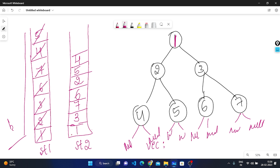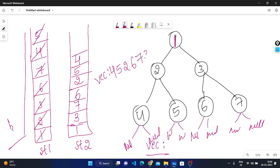Now while stack 2 is not empty, we pop from the top and store each value in the vector using the pushback function. We pop 4, then 5, then 2, then 6, then 7, then 3, then 1. This gives the post-order traversal: first left, then right, then root. Left subtree: 4, 5, 2. Right subtree: 6, 7, 3. Then root: 1. This is the logic using the iterative approach.